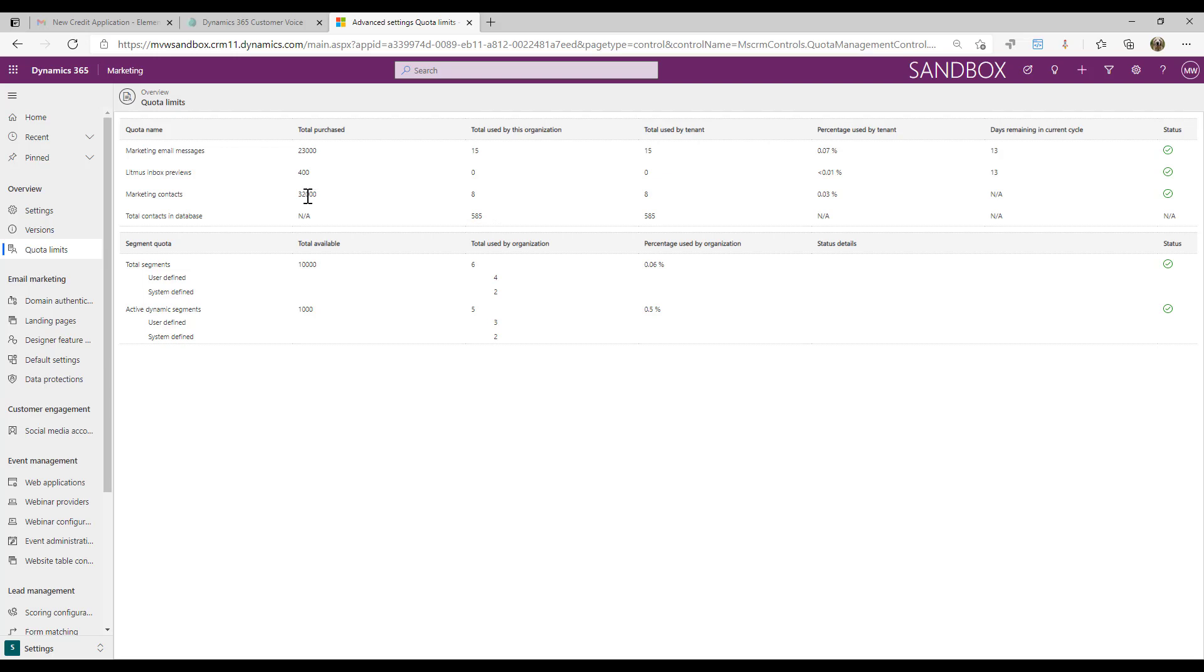This one we have up to 32,000 marketing contacts that can be added. I've only got 585 contacts so obviously I'm never going to hit that, but I've only got eight of those 585 that have had one of those key interactions that have been added to a customer journey, sent an email, all of that kind of stuff.